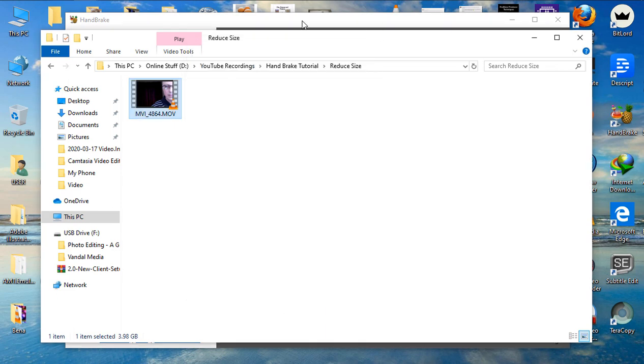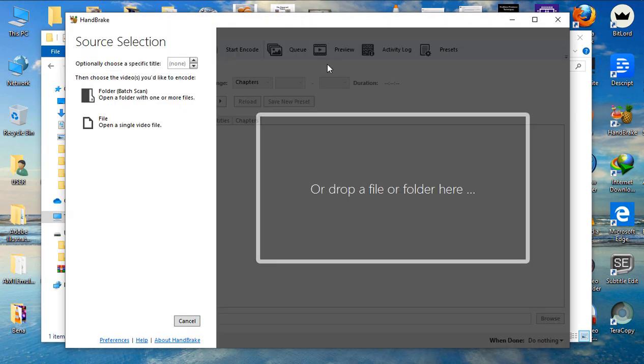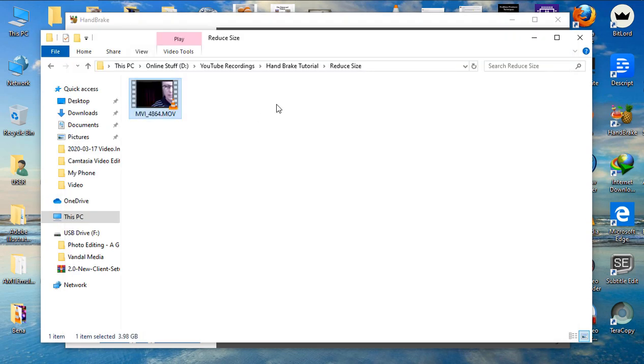Let's go back to Handbrake. What you need to do, you can drop your file or you can open your video file. For me, I'm going to drop the file here.